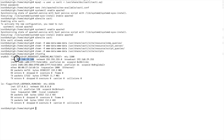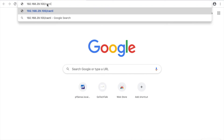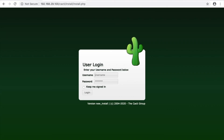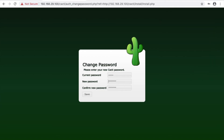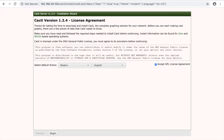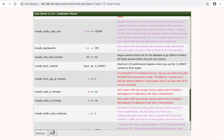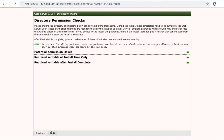Access Cacti in the browser using the IP. The default username and password are admin/admin. Log in and follow the installation wizard steps — it's easy.